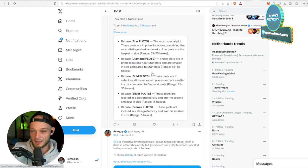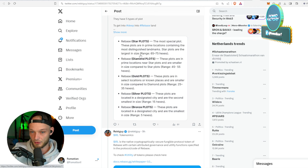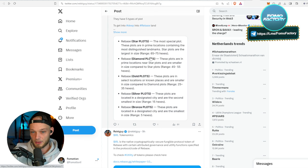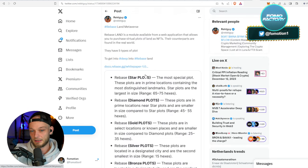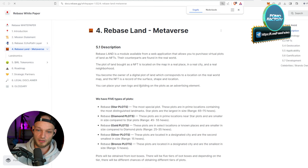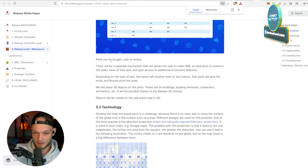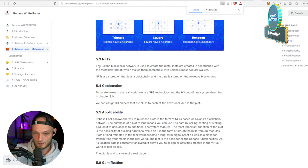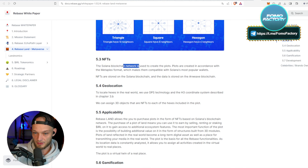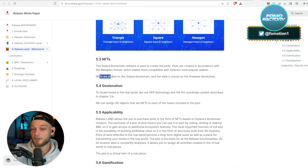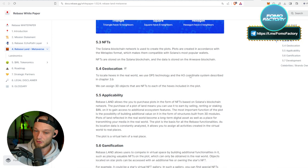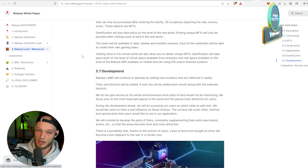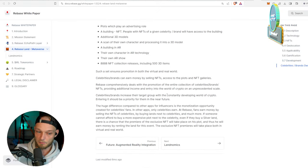And then there are probably ways, but you have to dive into it, how you can earn from that NFT, right? The most special plots - these plots are in prime locations containing the most distinguished landmarks. Star plots are the largest in size. And there is probably, like I said, a very good way to earn by actually sitting on those lands. Let's take a look if we can find something. Wow, it's so like, it's really cool. Solana blockchain network is used to create the plots. Okay, cool, cool, cool. Oh nice, and these are stored on the Solana blockchain and the data is stored on Arweave. Interesting, interesting, interesting.